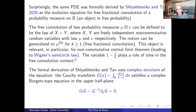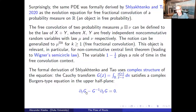This formal derivation by Shlyakhtenko and Tao actually uses the complex structure of the problem, something we didn't use in our work. The Cauchy transform of the solution u satisfies a complex Burgers-type equation in the upper half-plane, while we are working on the boundary with the Steinerberger PDE. There is also related work by Hoskins and Kabluchko — they have a different way to compute the distribution of roots of derivatives of order n in the limit as n goes to infinity, addressing the limiting distribution.